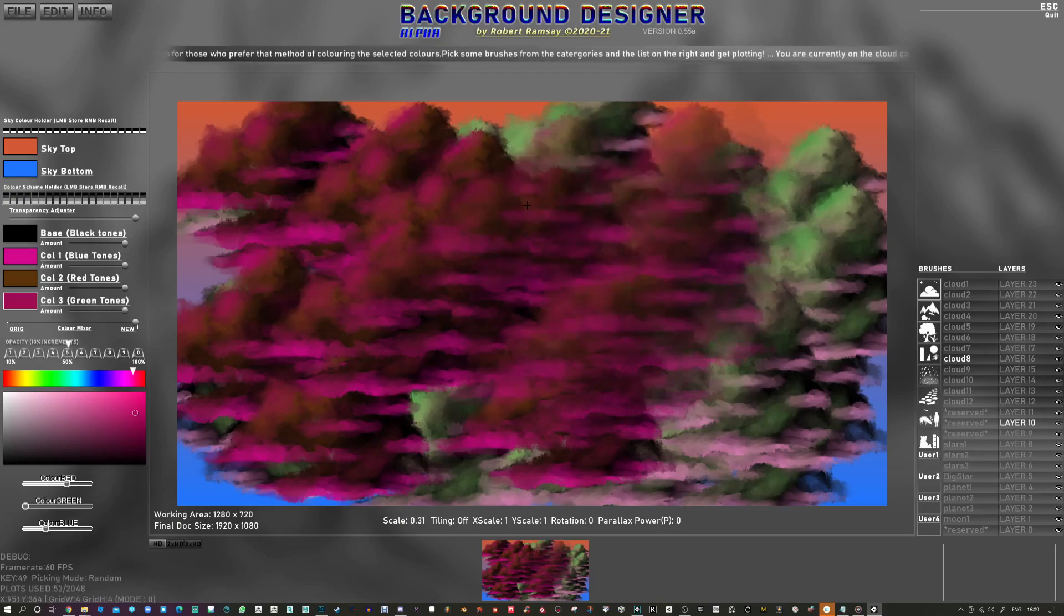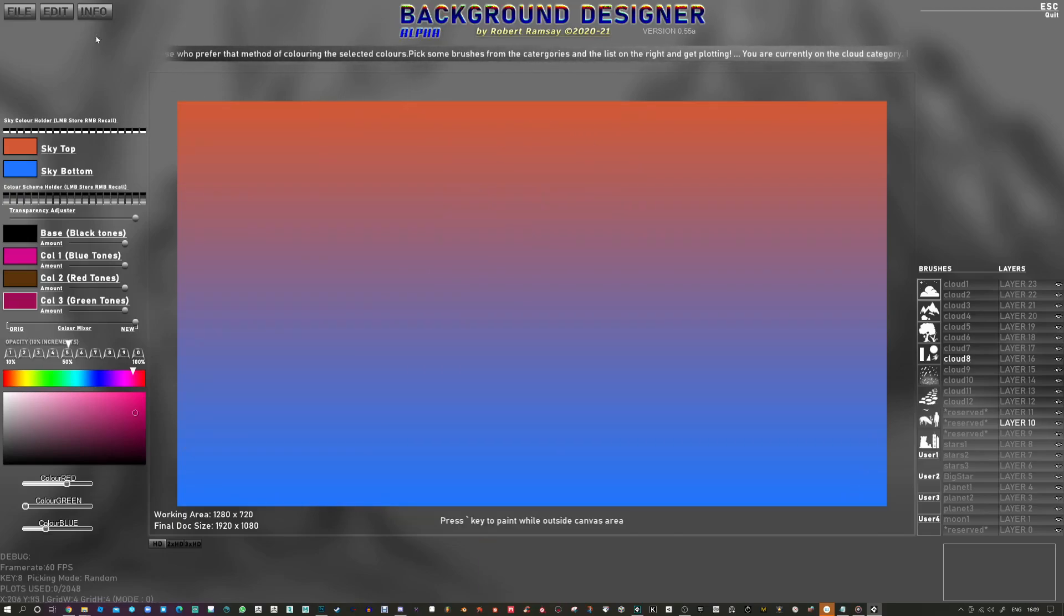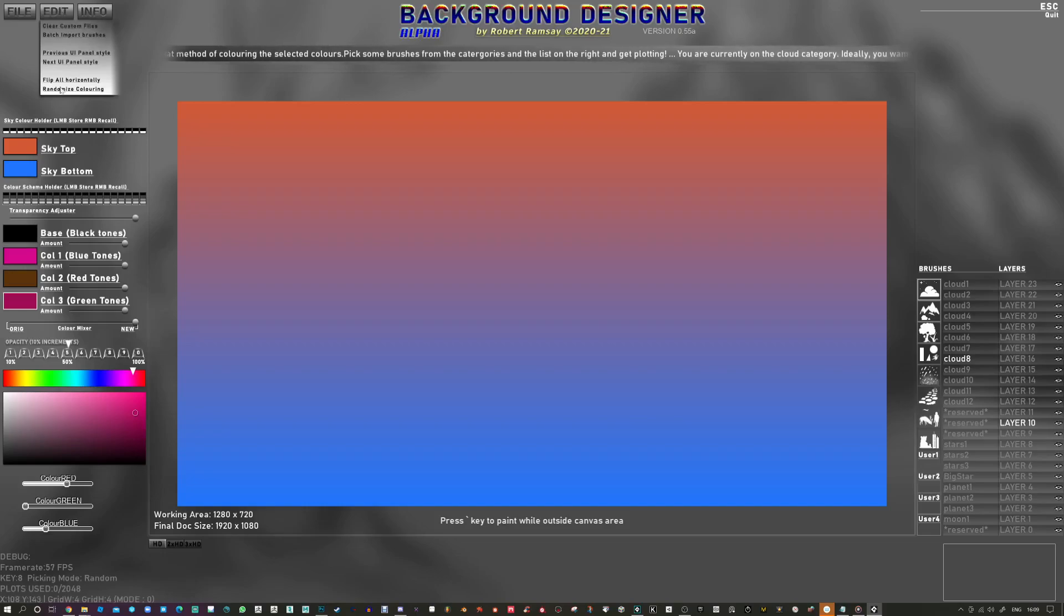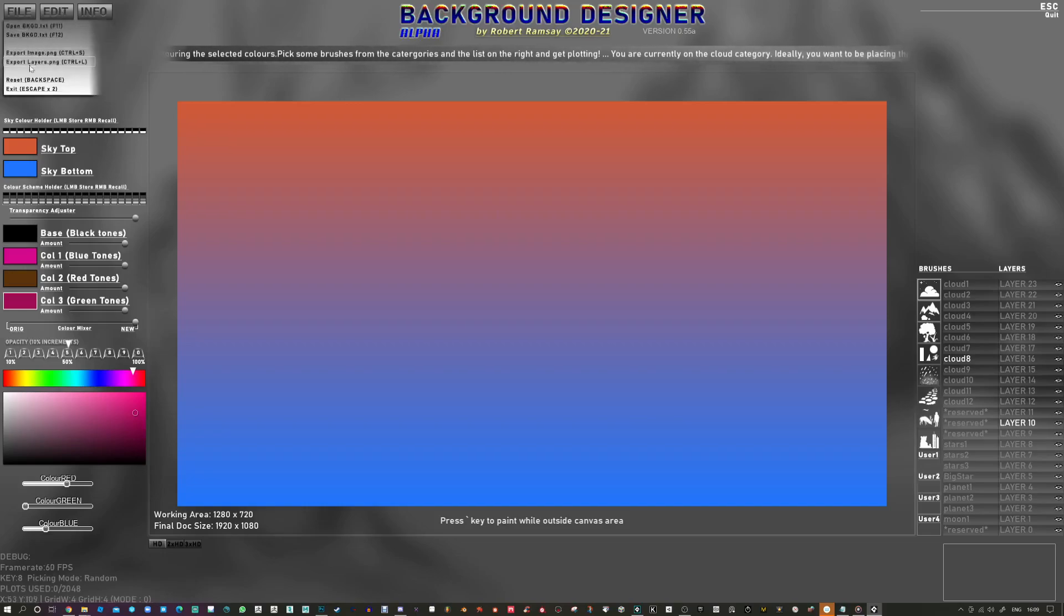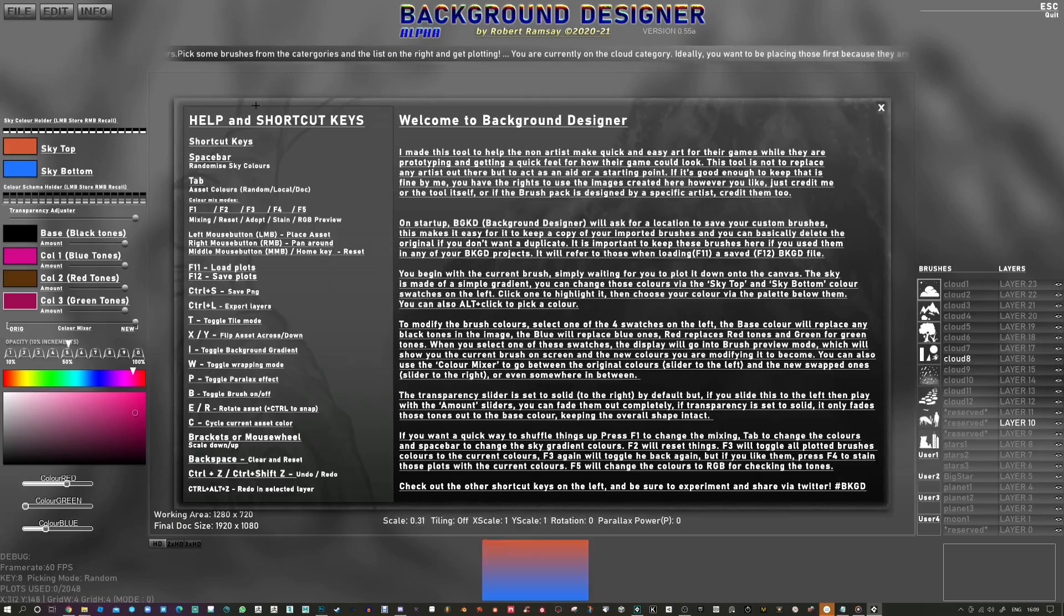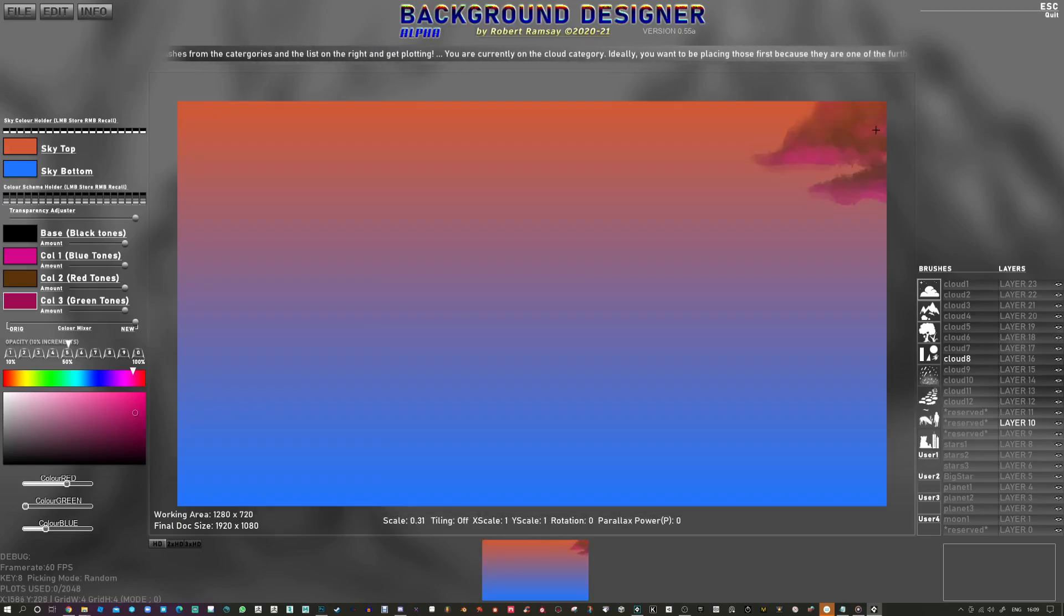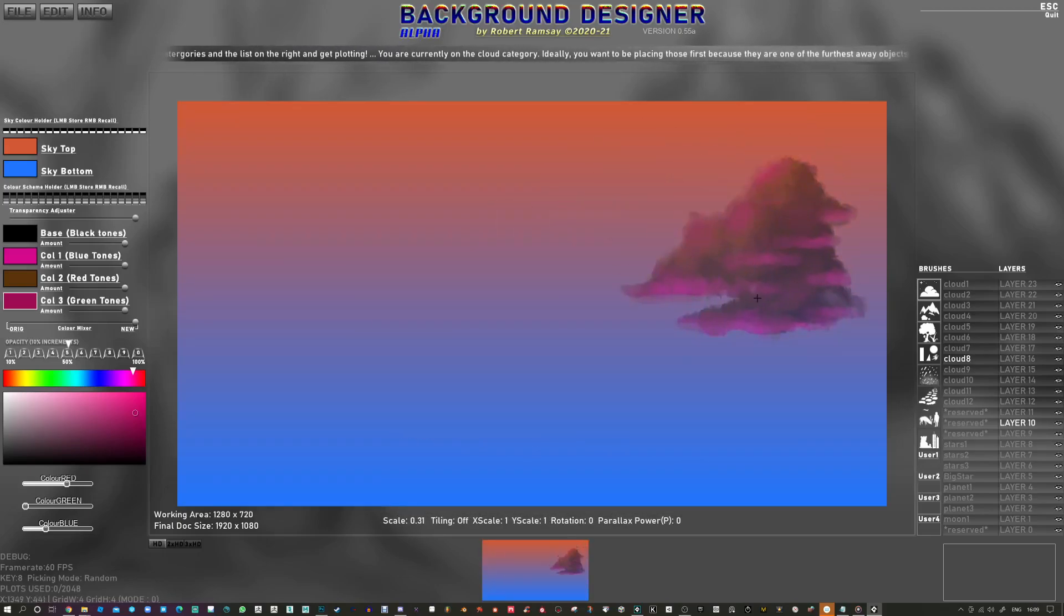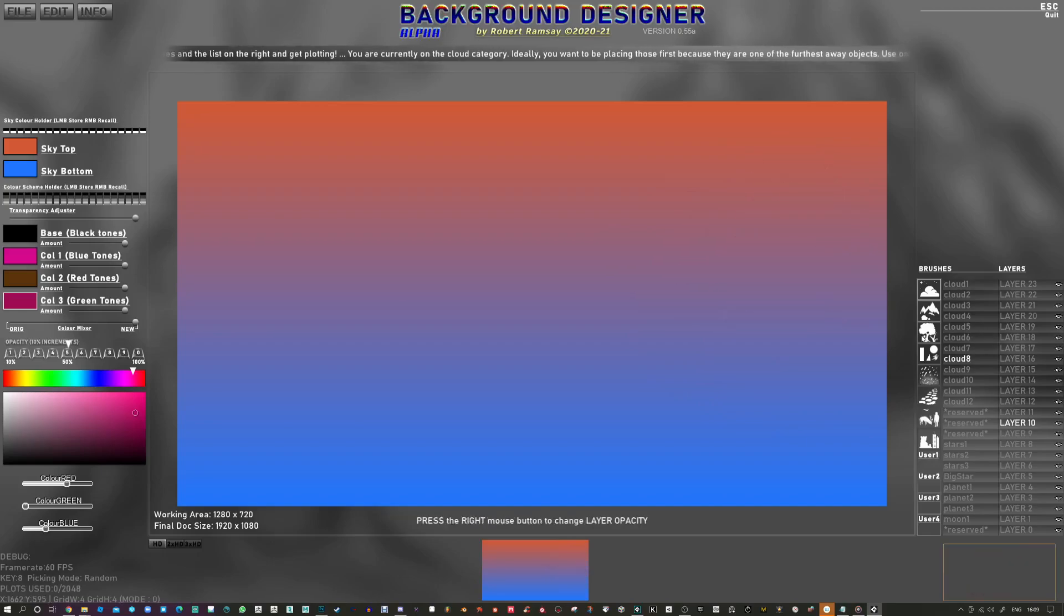Backspace is going to clear everything. There's also a menu up here for various things. It's a help panel to get you started.